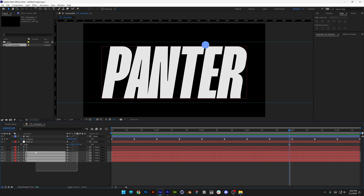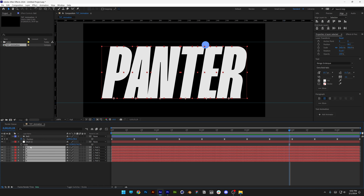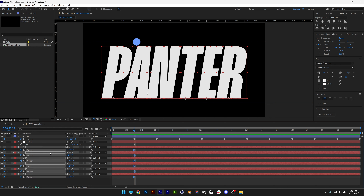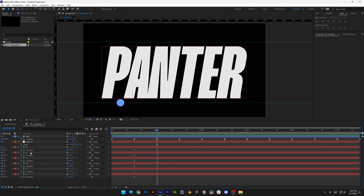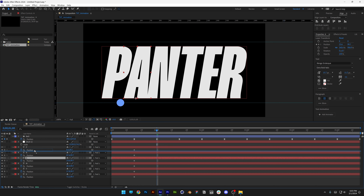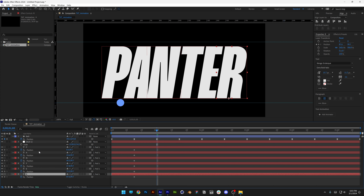Now go to the letters — select them all and press P for position. We're going to start animating when the circle goes in between the letters. Make sure every letter is selected, activate the stopwatch on all of them. Go to the first second and bring the letters out: letter P up, then A, then N, and R at the end.